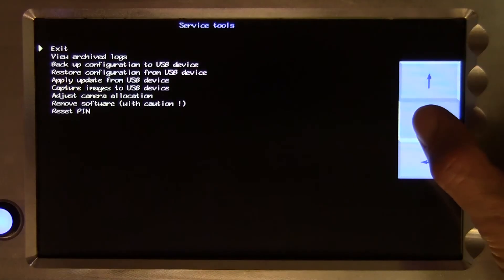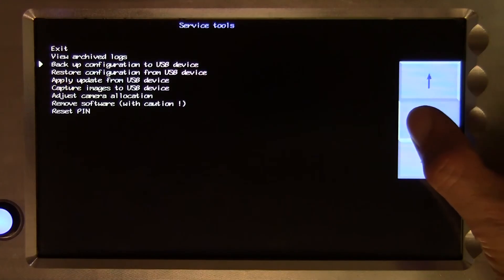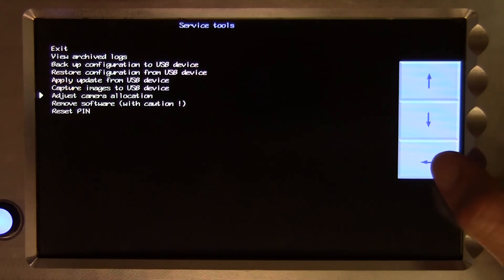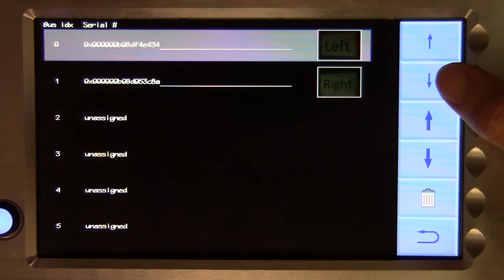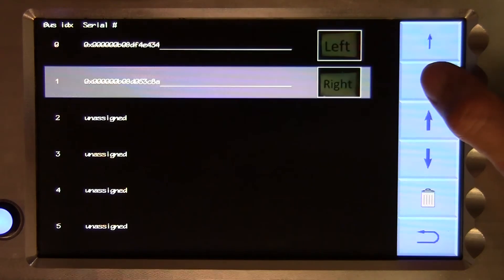The line, adjust camera allocation, is only relevant to machines with multiple cameras and allows you to change the order in which cameras appear.